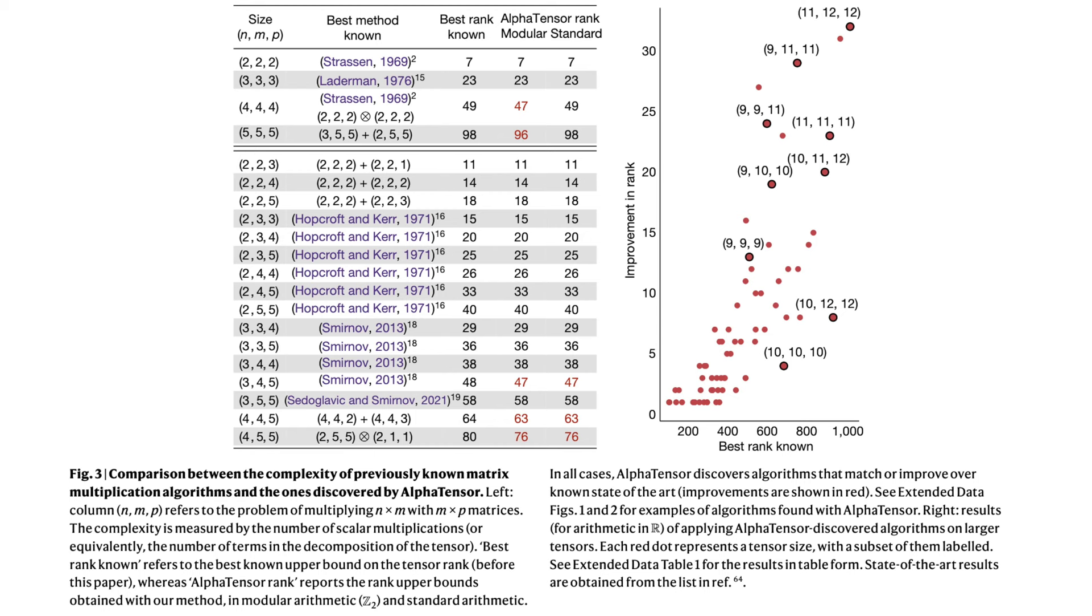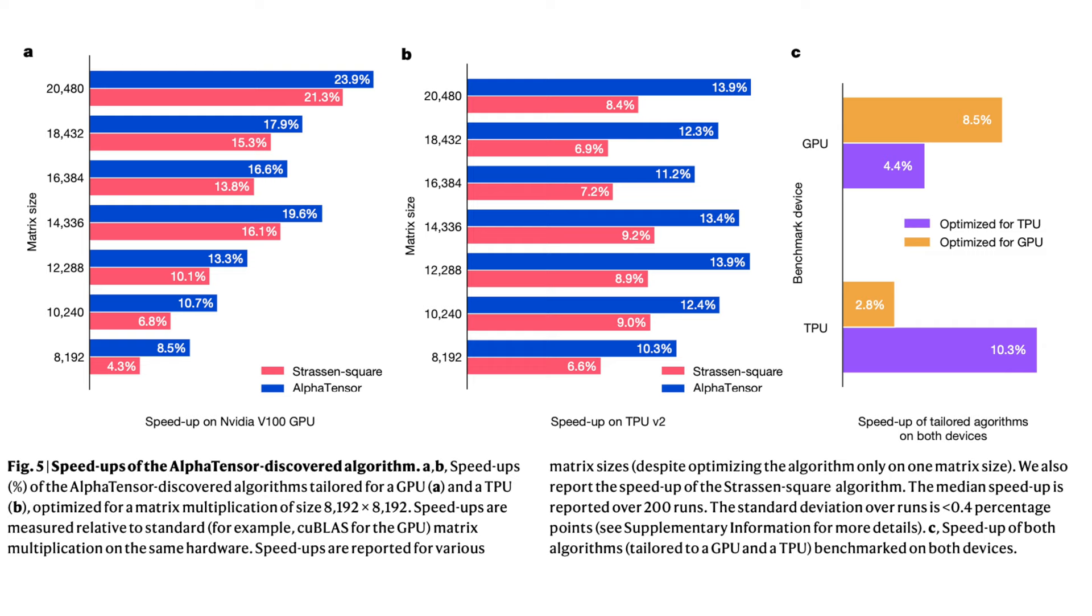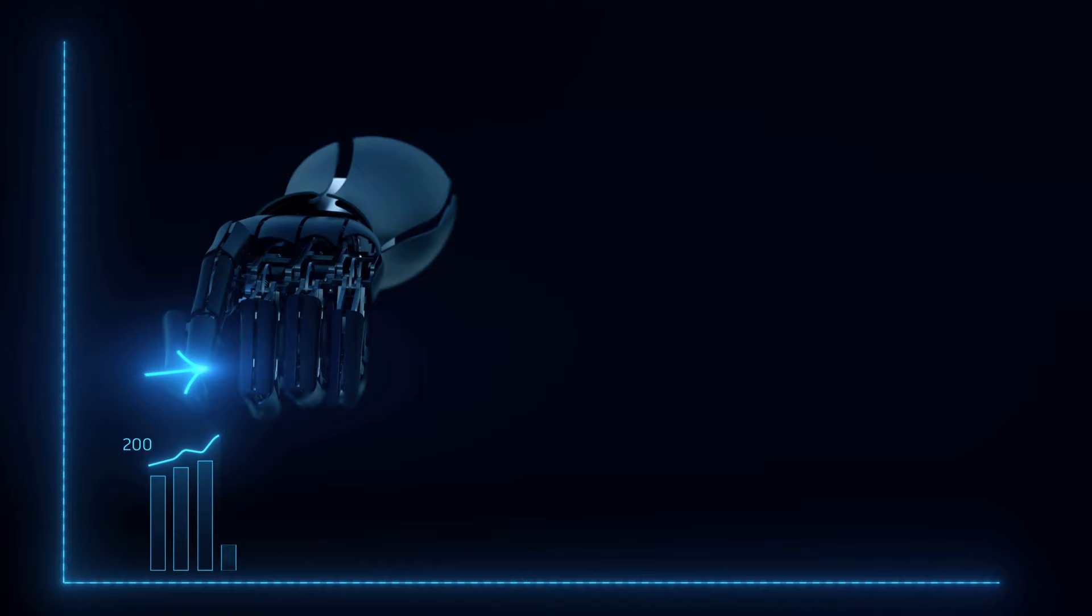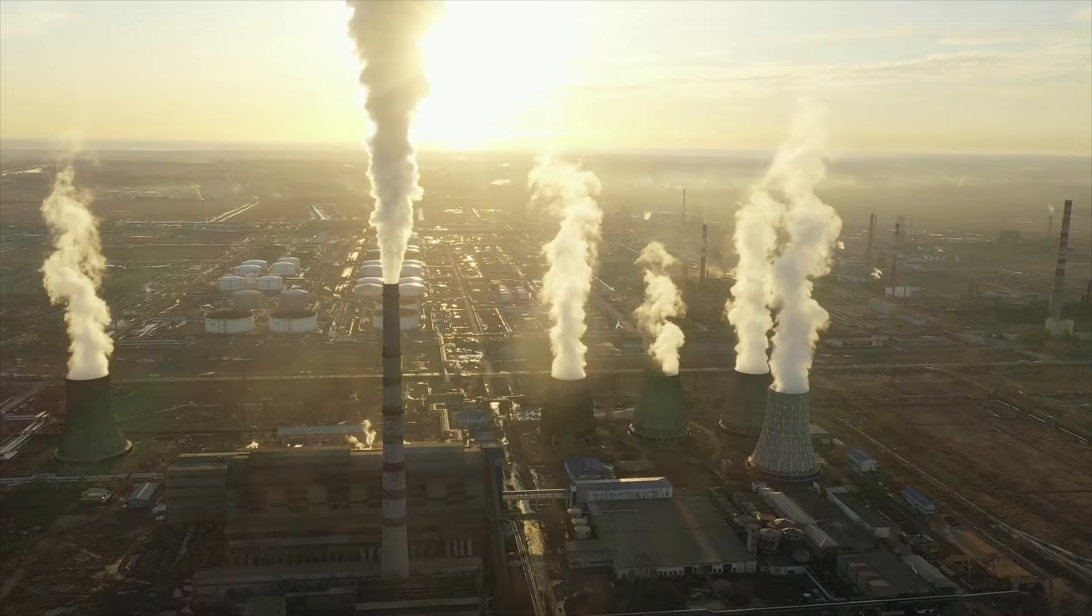Let's talk some results. AlphaTensor was able to rediscover the algorithms previously discovered by humans and then proceed to find new algorithms that are even more efficient. What is super cool is that they can tailor AlphaTensor to optimize it for a particular hardware. For example, Nvidia V100 GPU or Google TPU version 2. DeepMind claims possible improvements of 10 to 20%, which is huge.